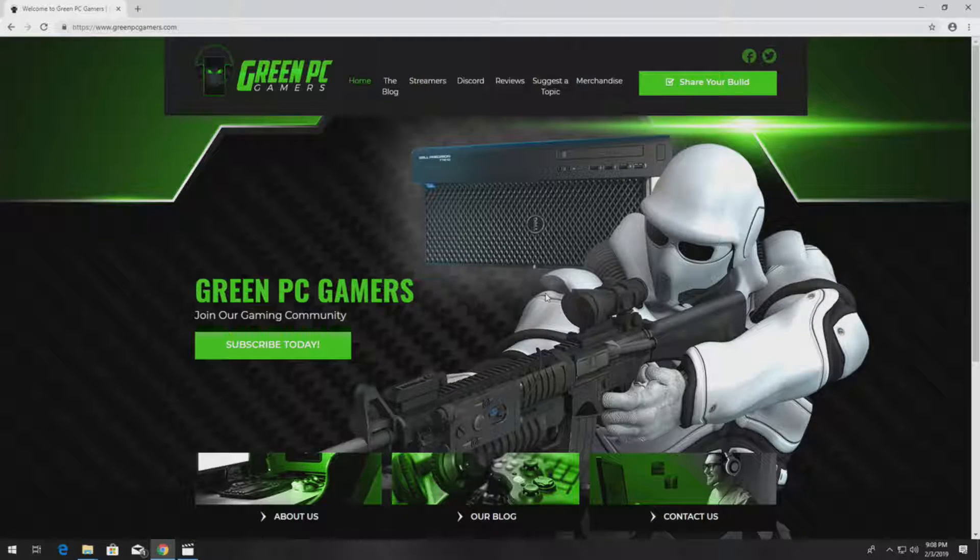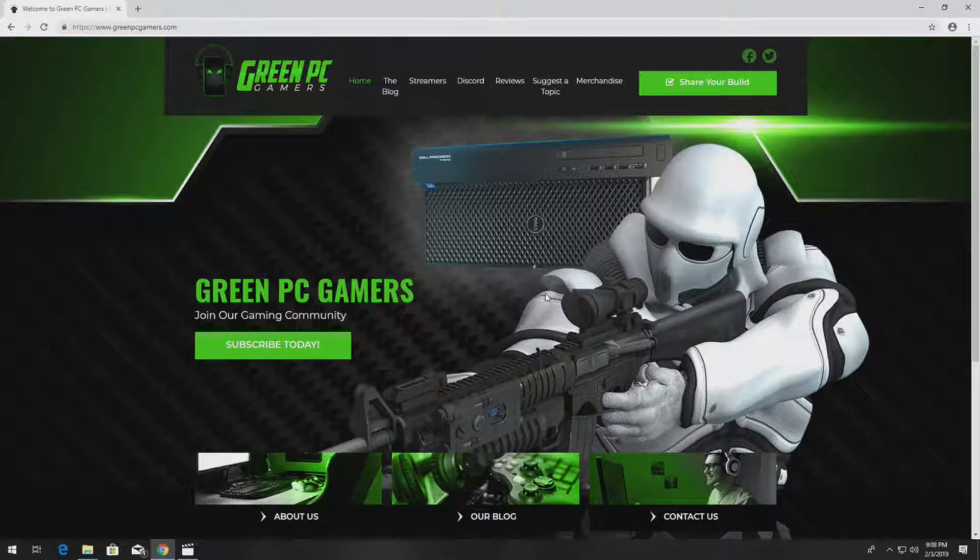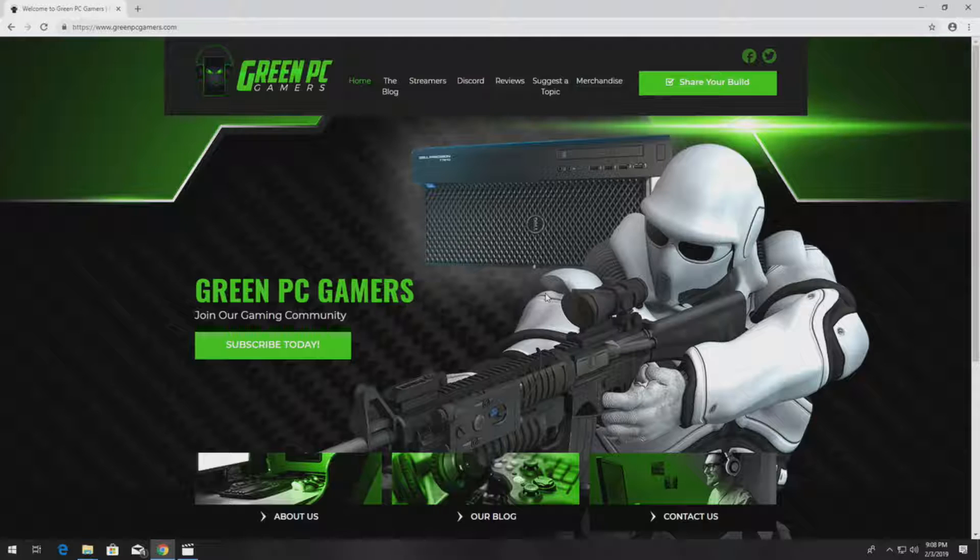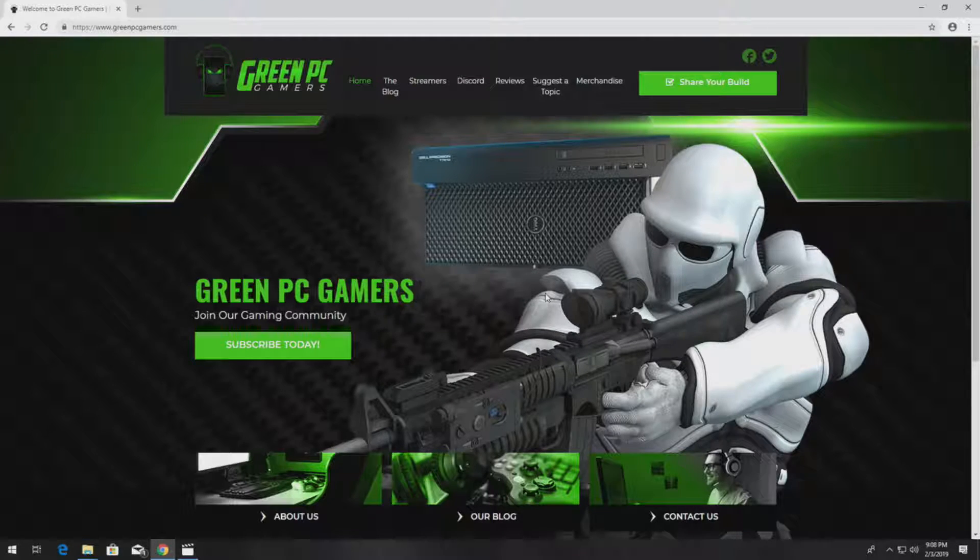This is JBigTicket23 from GreenPCGamers.com. In this video we are going to show you how to create a RAID 0 or a RAID 1 configuration using a SAS 5 IR RAID controller and a PowerEdge 840 server.